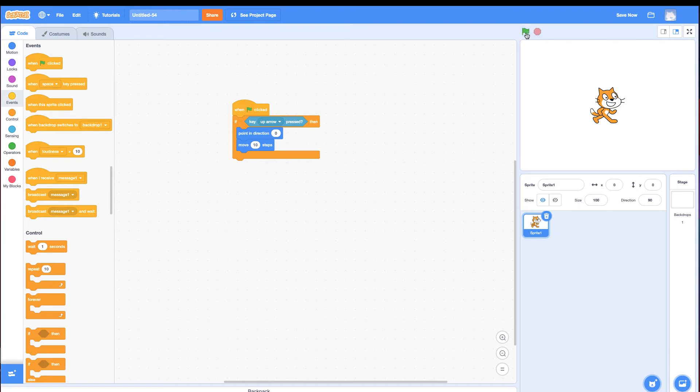Well, you'll notice when I click the green flag, it flashes yellow and then stops. In order for this to work, you have to check the if over and over again. What does something over and over again forever? The forever block.